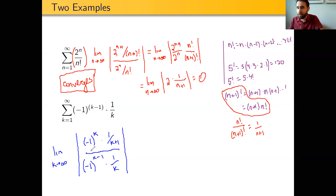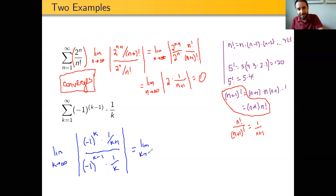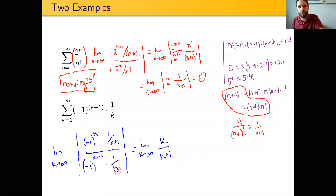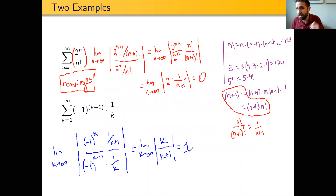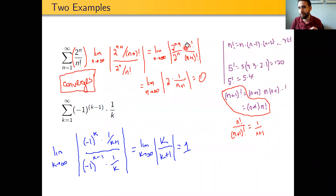Notice the alternating aspect — the negative 1 parts — will get ignored in the absolute value; both just become positive 1. So this really becomes the limit as k goes to infinity of k divided by (k+1). When the algebraic dust settles, k+1 is in the denominator and k is in the numerator. As k goes to infinity, this goes to exactly 1. And so the ratio test ends up being completely inconclusive in this case.